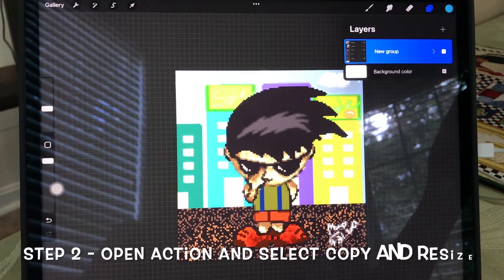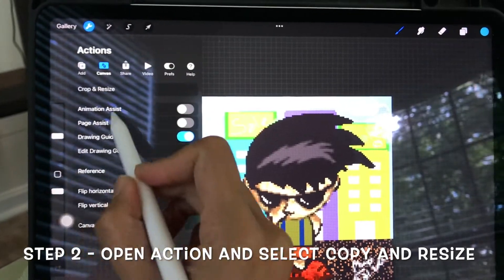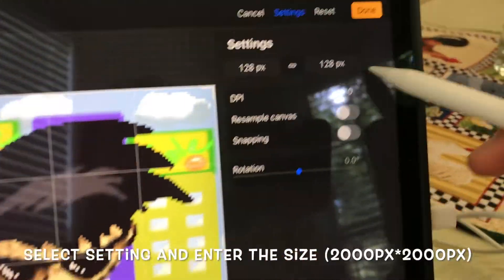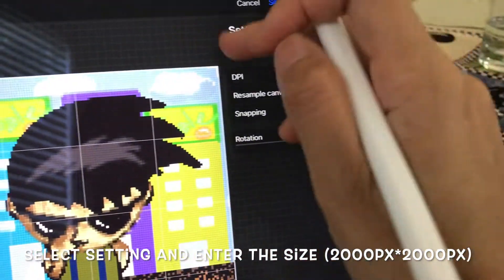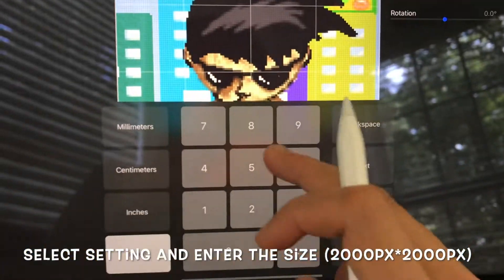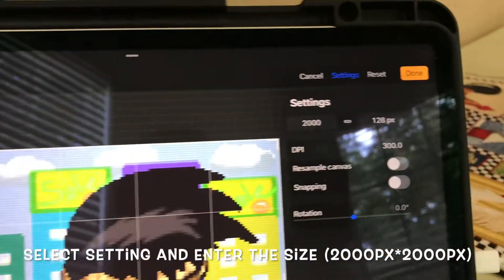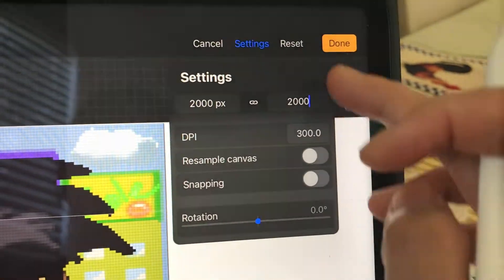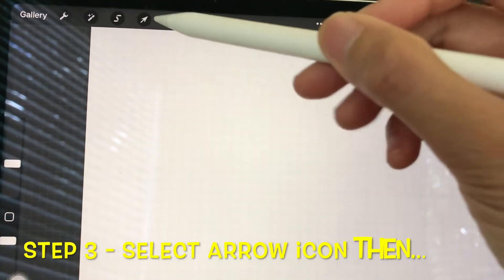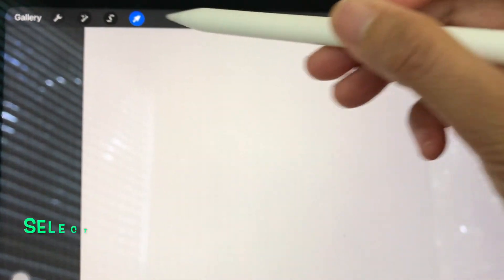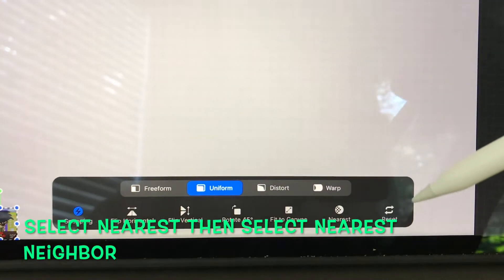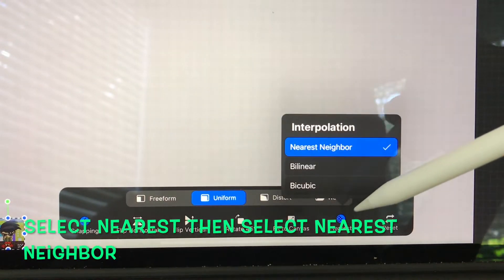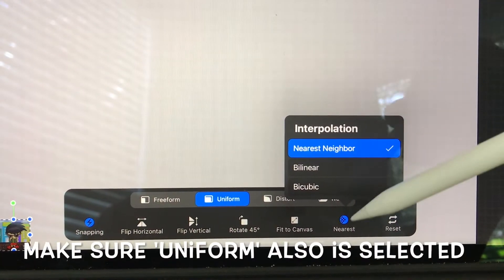Step two: open Action and select Copy and Resize. Select Settings and enter the size 2000 pixels. Step three: select the arrow icon, then select Nearest, then select Nearest Neighbor.